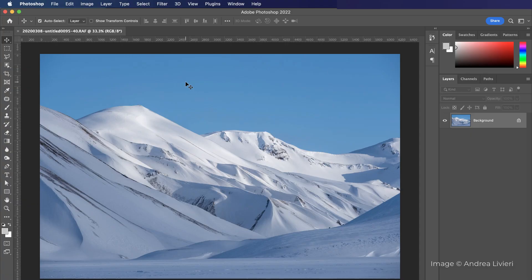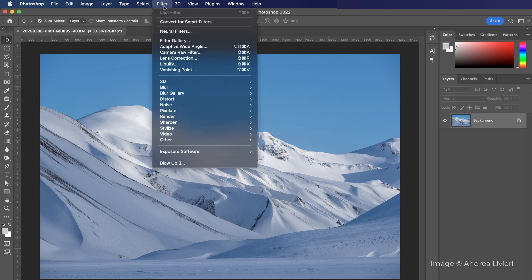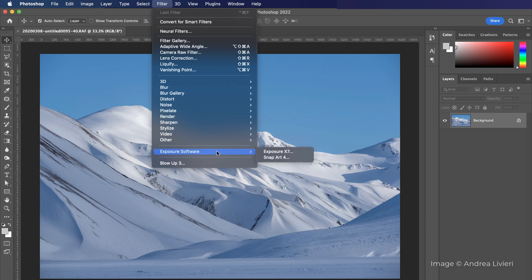Use the filter menu to launch a bundle plugin. When launching Exposure or SnapArt, first select the Exposure software menu and then select either app. When launching Blowup, select it from the list.